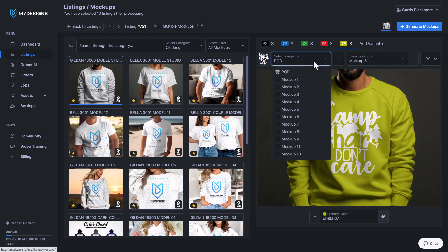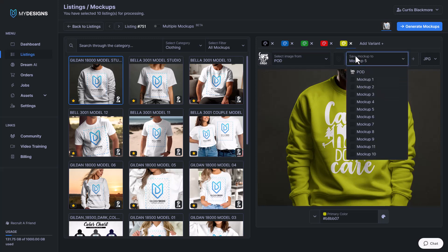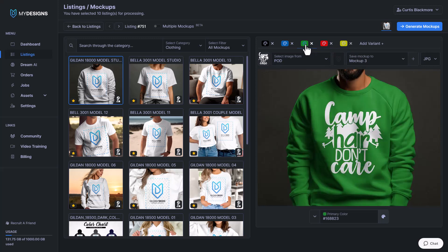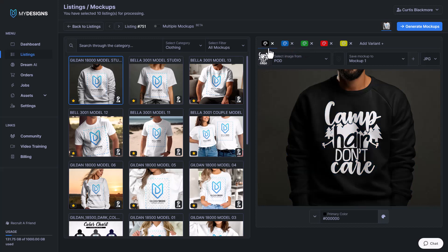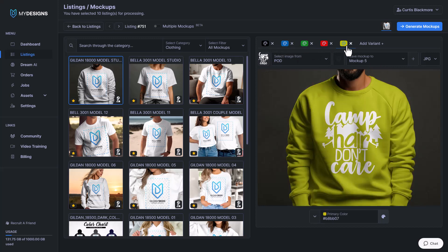But first you can always change the input file on every single one of these just like you can do with other mockups. And you can also change the output file, which is where you're storing each of these new mockups. My designs will automatically select an empty file slot each time you add a variant. If you don't have empty file slots you can hit the little plus button to create them. But in this case you can see it's mockup one, mockup two, mockup three, mockup four, and mockup five — so we're good to go.